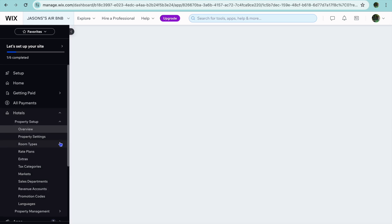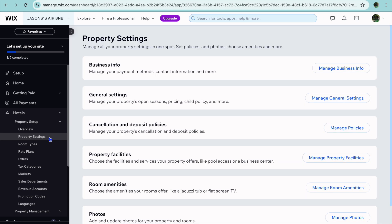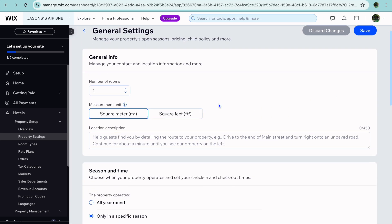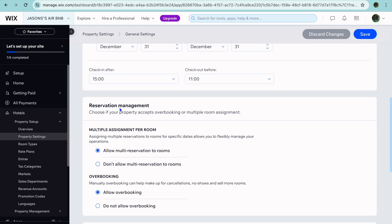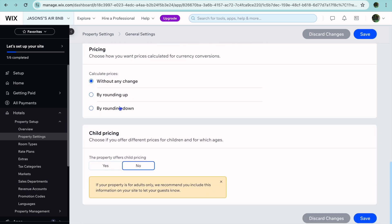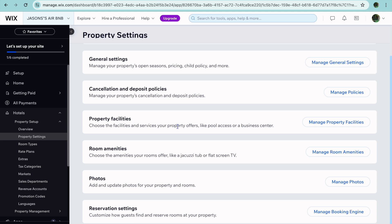If we go back into Hotels setup and select property settings, I can show you some other features that you can quickly set up. You can tap on general settings, and from here you'll be able to input the amount of rooms, the square meter, and scroll down to set up the time that it will be available — whether it is all year round or only in a specific season. You can add in the check-in and check-out time, and also edit your cancellation and deposit policies and your property facilities.